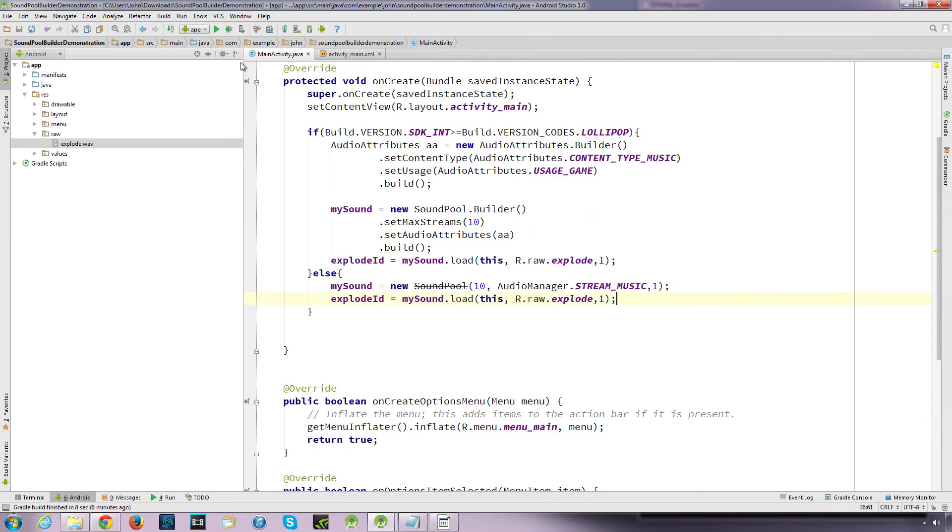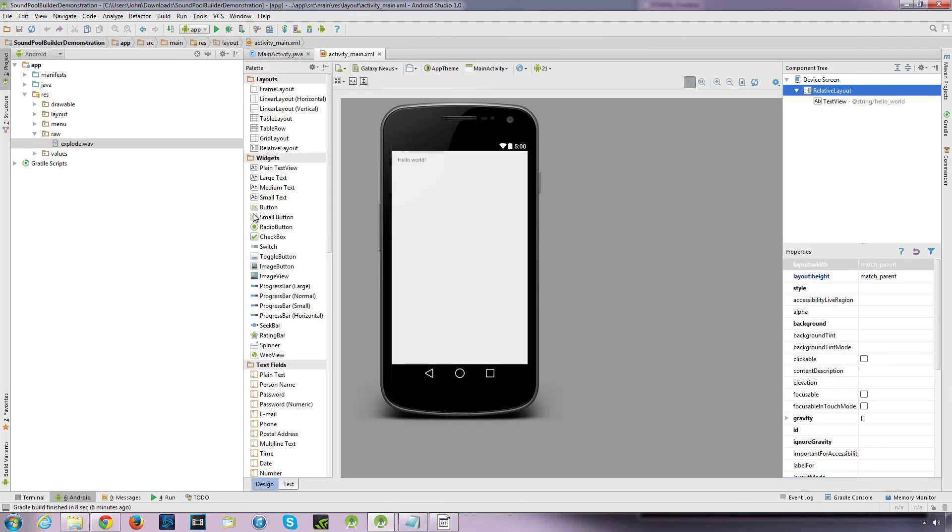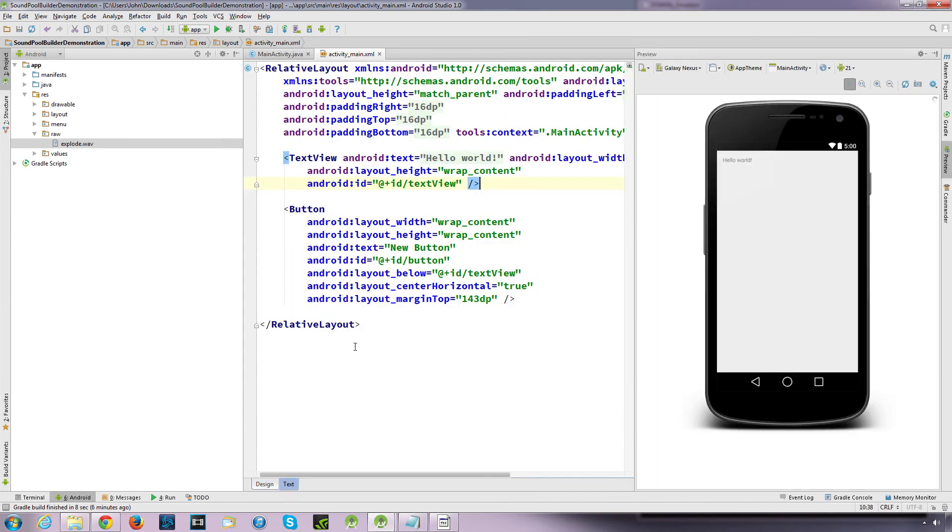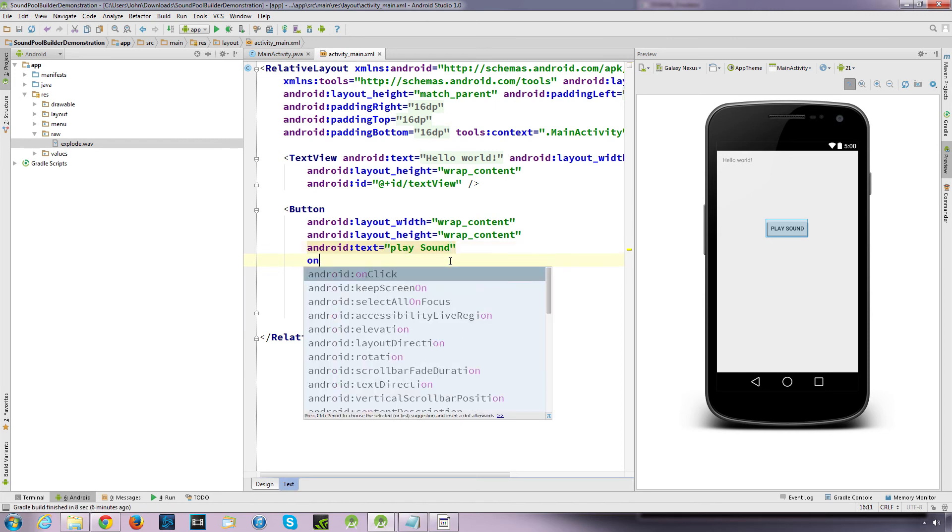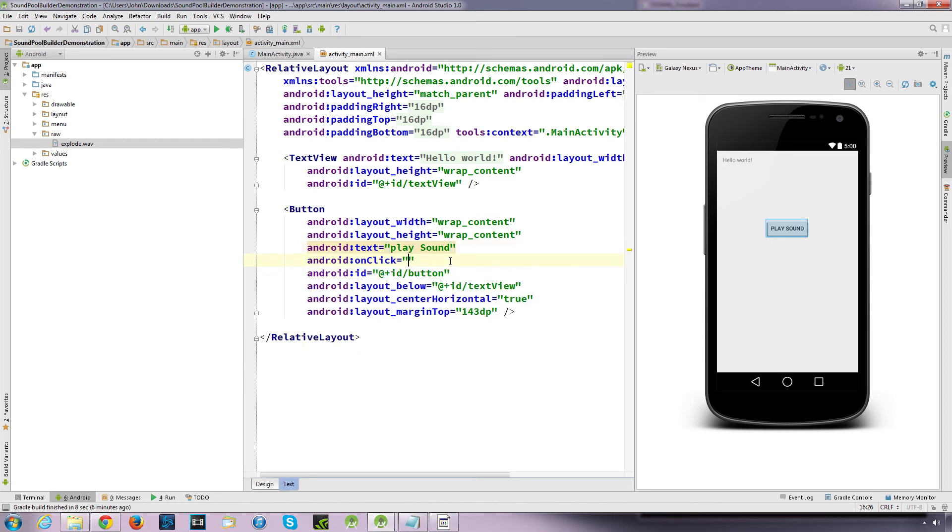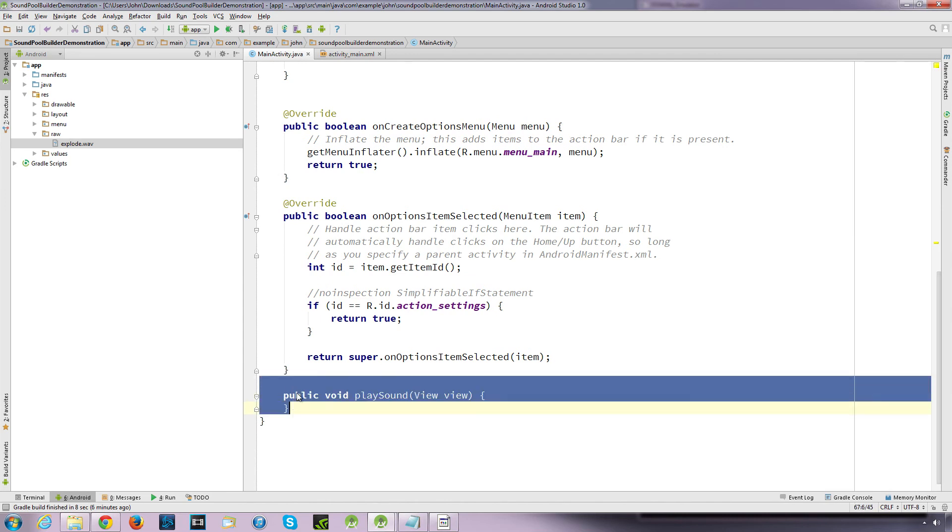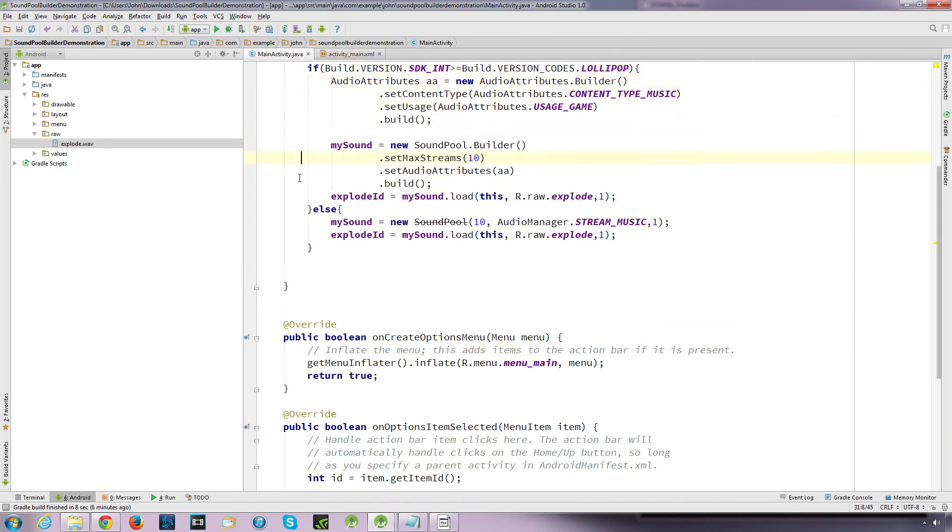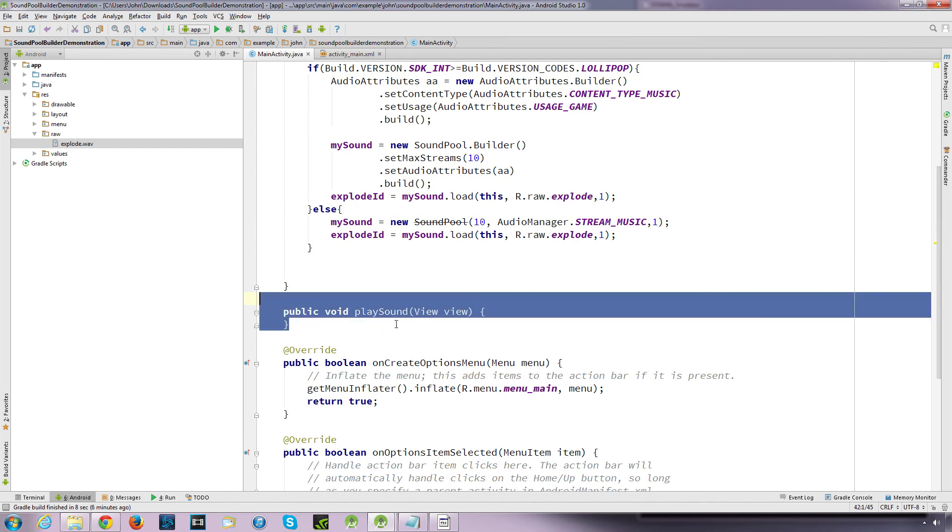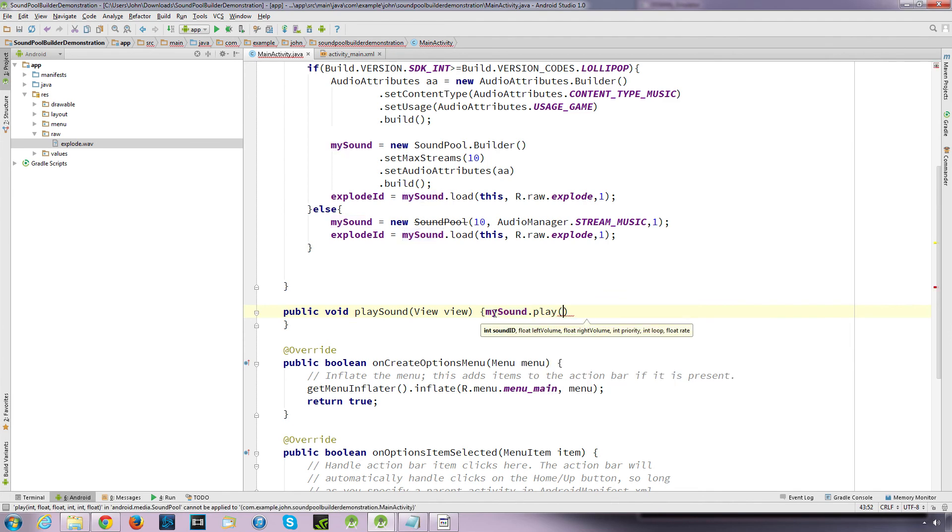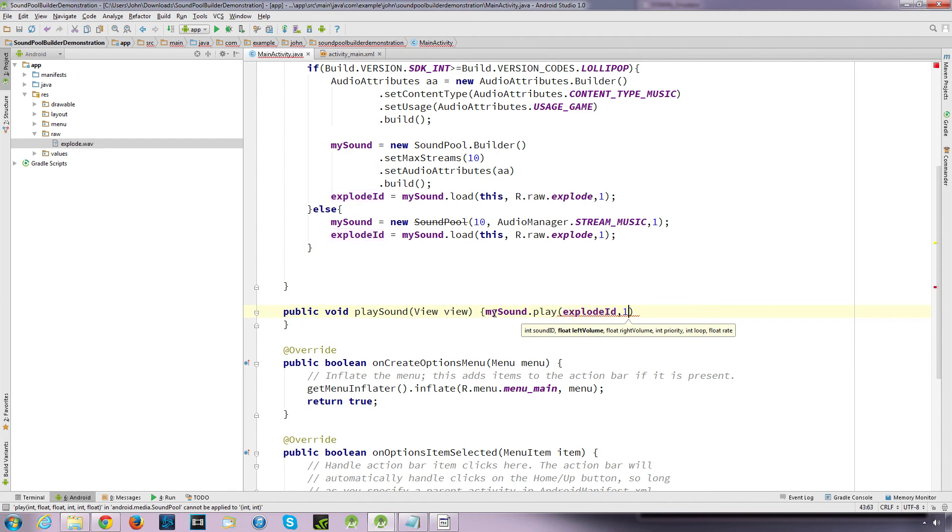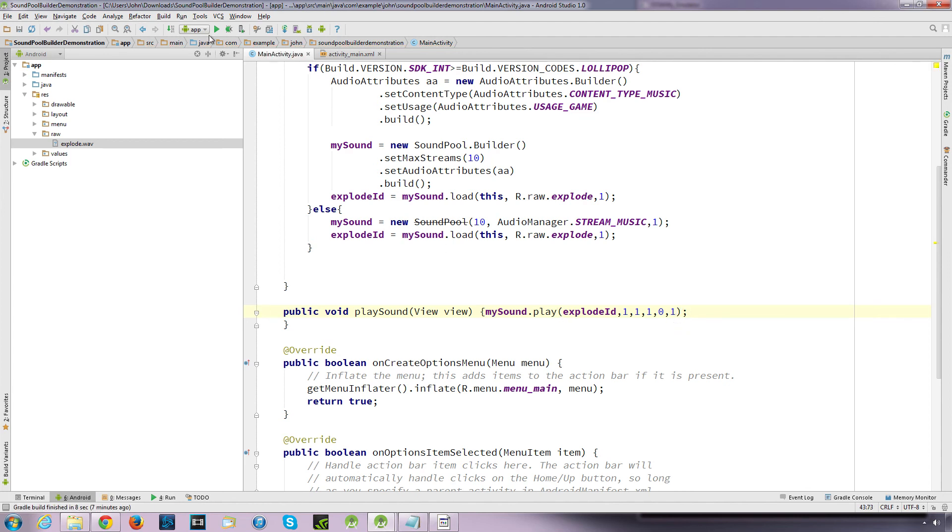Let's call it play sound. On click method called play sound. Create the method. Just pull up, just pull up here. My sound dot play. Explode ID. Comma left volume, comma right volume. Priority. No loops. And standard flow rate. Let me just check that, make sure it runs.